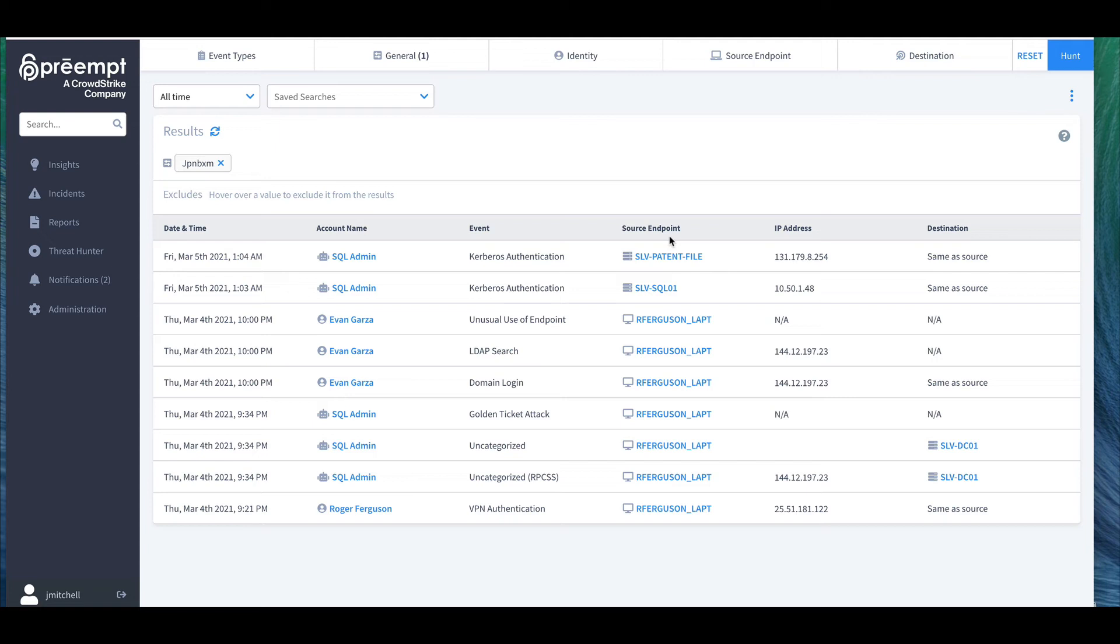ThreatHunter lets you proactively search through recent network credential activity. This can be a great starting point for post-incident investigation and response.